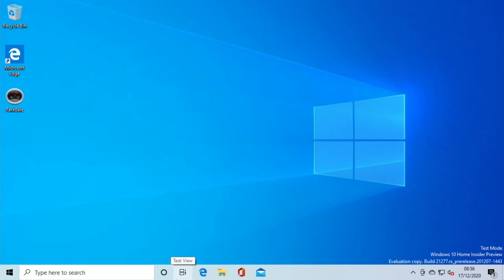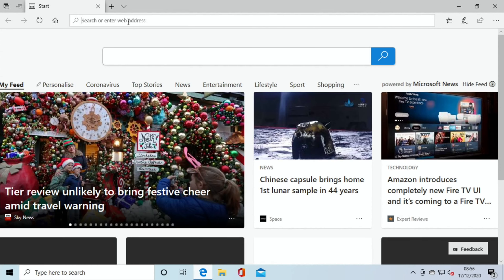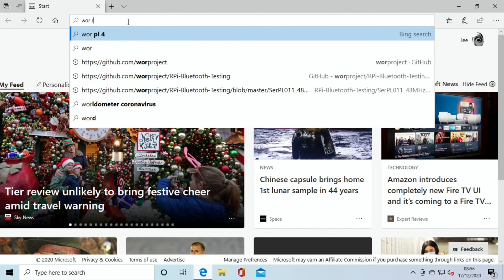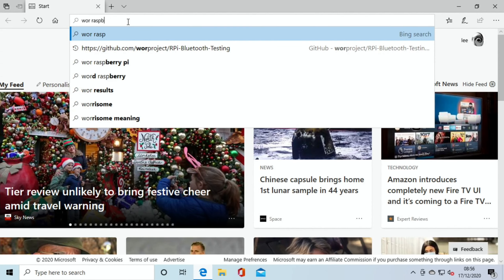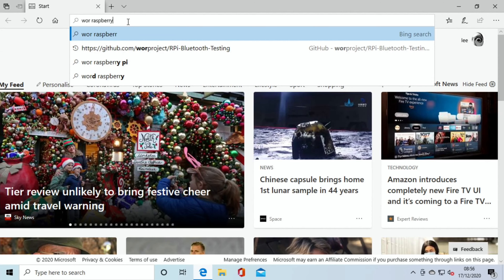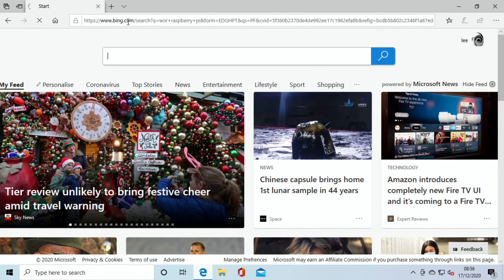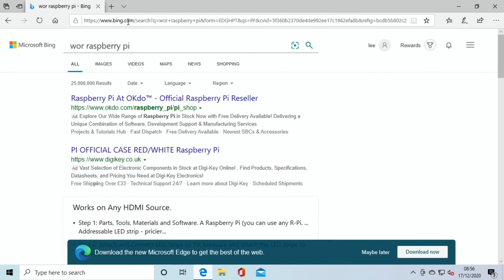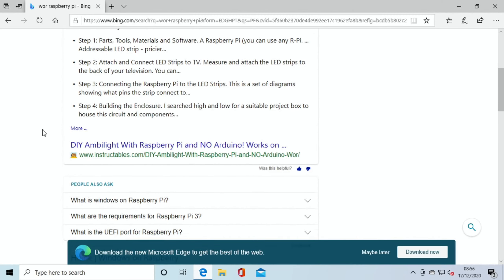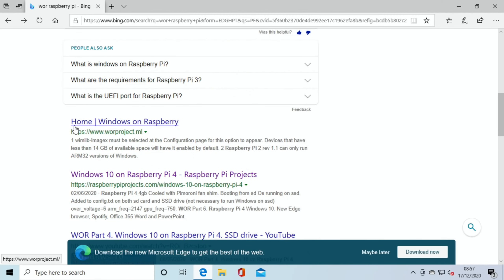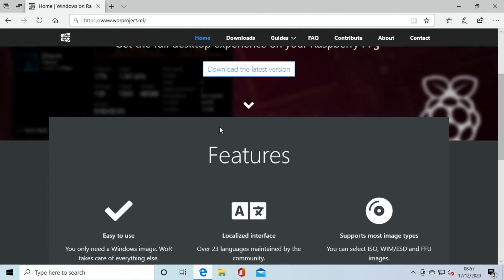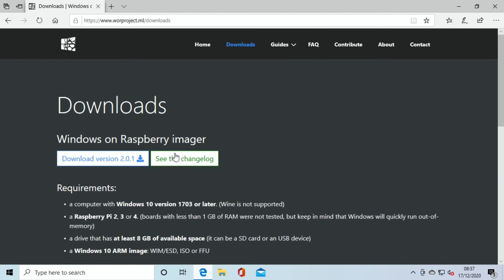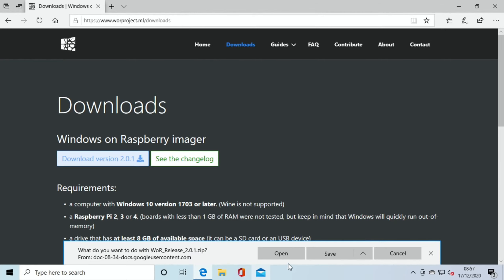So if you want to install this, first of all you need to go to the WOR website. So I generally put in WOR Raspberry Pi, and you need to do this on a Windows computer. I don't think all of this process works on a Raspberry Pi. The last time I tried it, it failed. So you need to do this on a computer running Windows 10. And you see here WOR project. Click on that. And you need to go to downloads and download the latest version, although you can just click on this to download the latest version. So download that, and hit save.